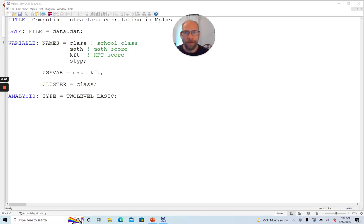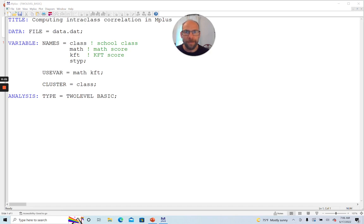On this channel I present weekly statistics tutorials related to multivariate statistical methods, typically structural equation modeling, latent class analysis, multilevel analysis, and similar techniques. If this is something that interests you, then please subscribe to this channel.